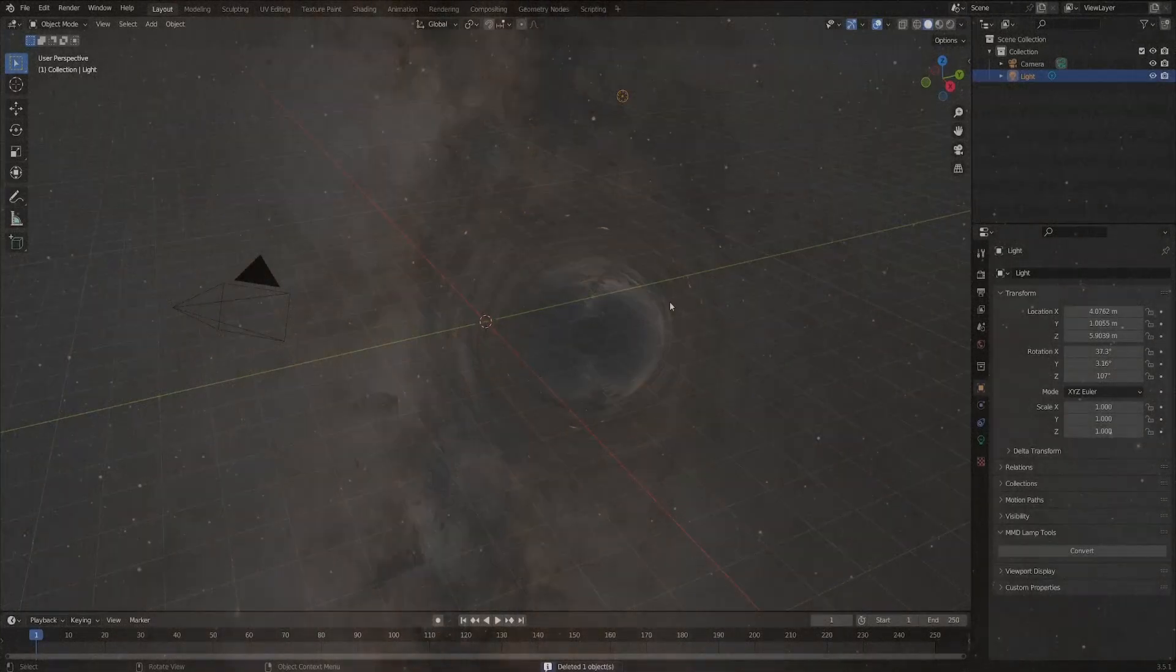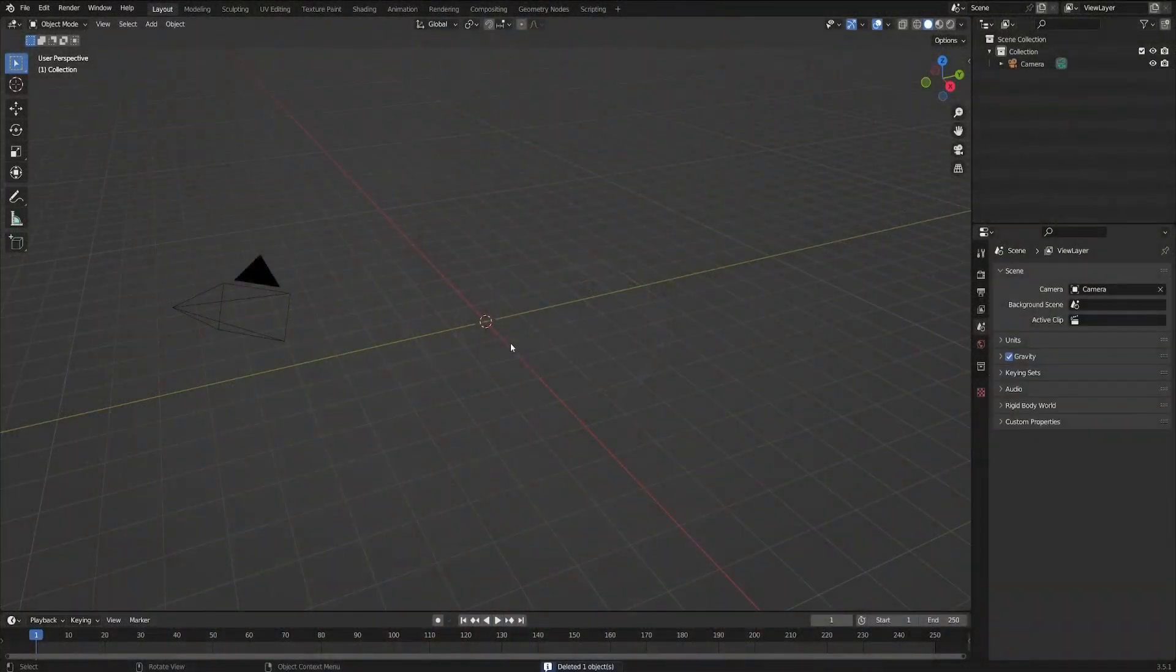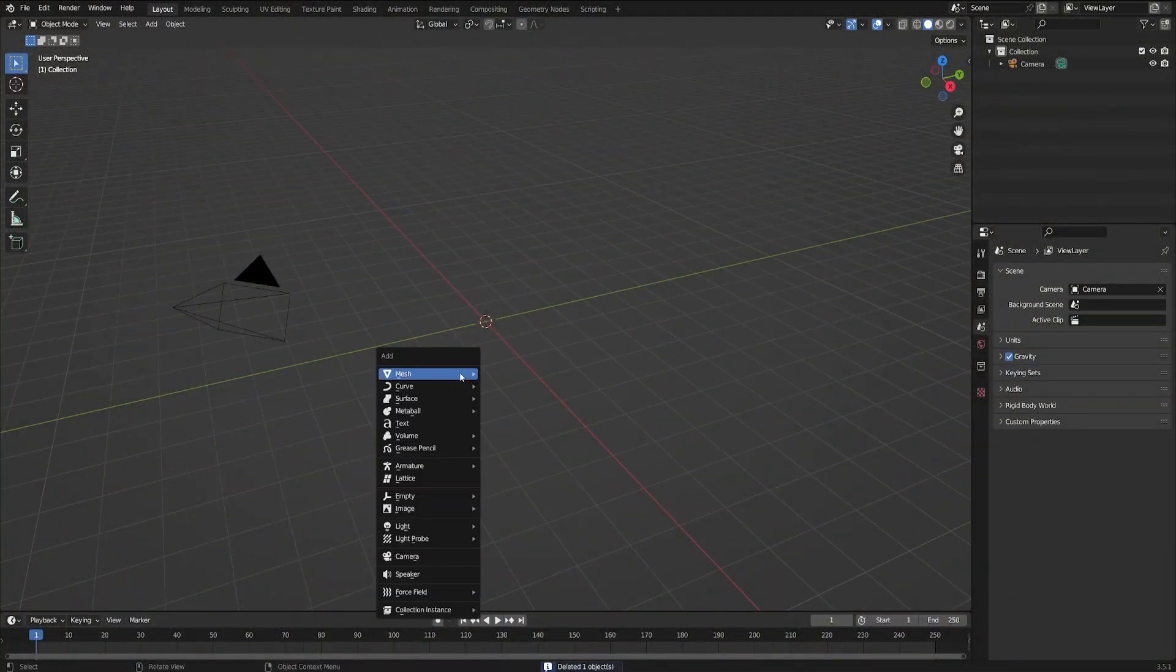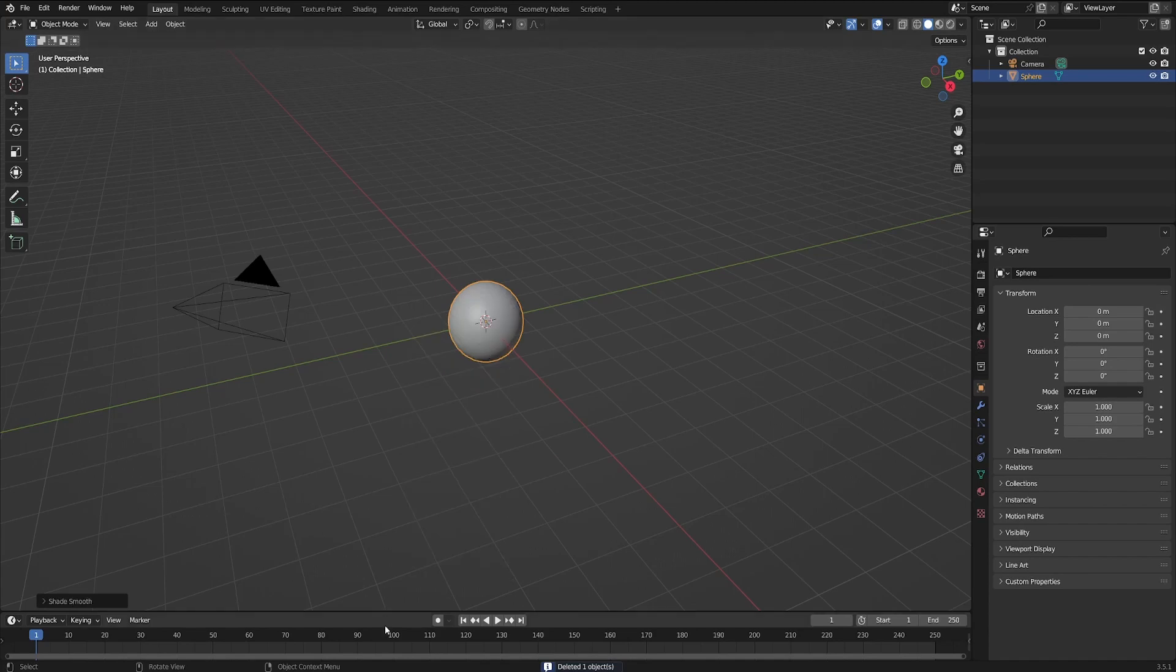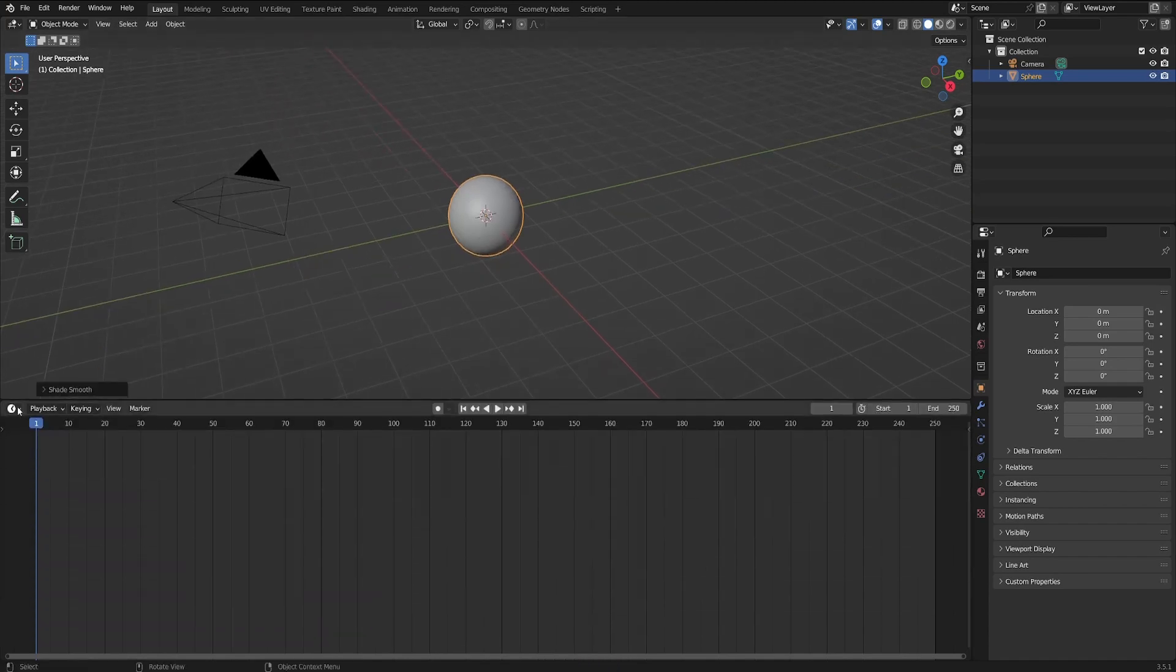We can start by deleting the cube and the light as well. We're not going to need either of those. I'm going to add a UV sphere. Doesn't matter either sphere, just make sure that we shade it smooth for everything.